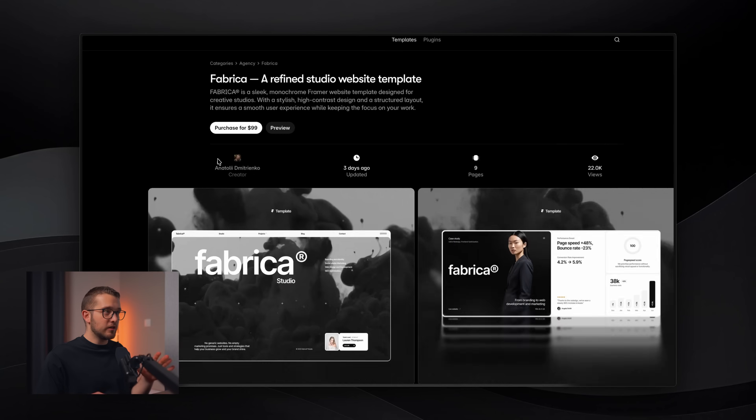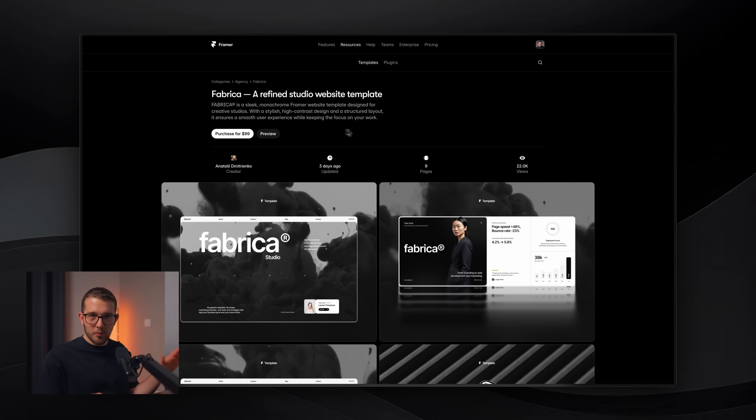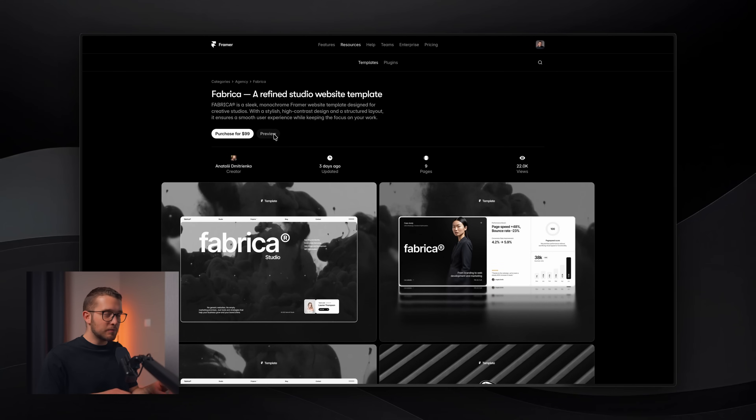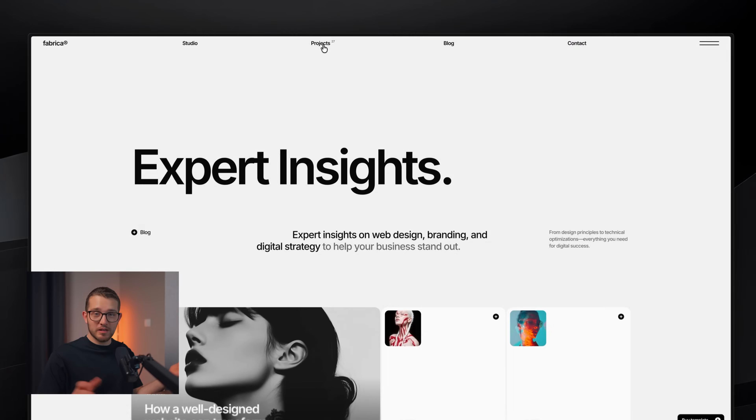There is a really famous template on the marketplace called Fabrica by Onatoli. It was copied many, many times — it's an excellent template. If you click preview, you can see that it has really smooth page transitions as you move between different pages. You might be thinking, how can I create something like this in Framer? Is this no code? Do I have to use code components? Well in this video, I'm going to show you how quick and easy the setup process is. So without any further ado, let's get started.